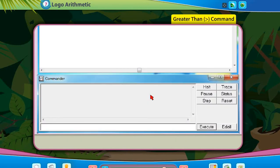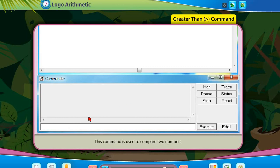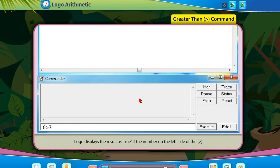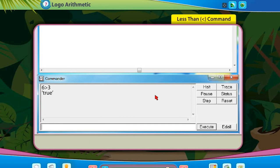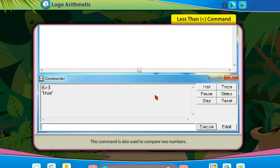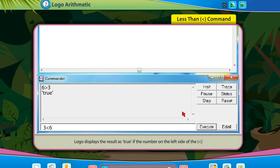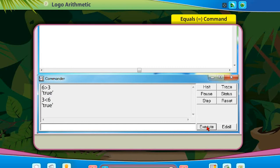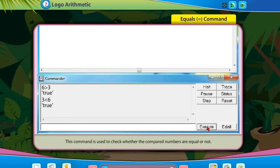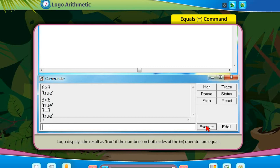The greater than command is used to compare two numbers. Logo displays the result as true if the number on the left side of the operator is more than the number on the right side. The less than command is also used to compare two numbers, displaying true if the number on the left is less than the number on the right. The equals command displays the result as true if the numbers on both sides of the operator are equal.